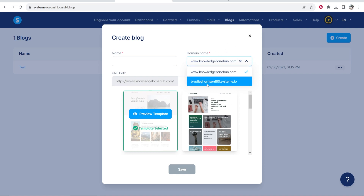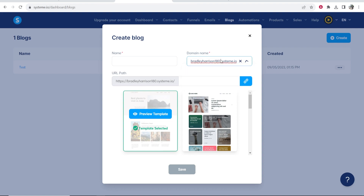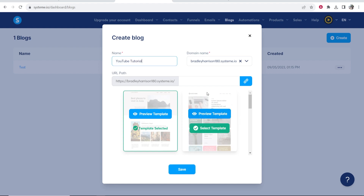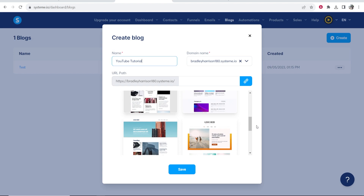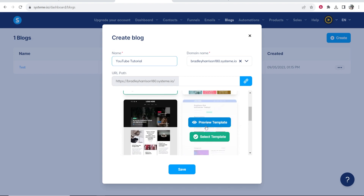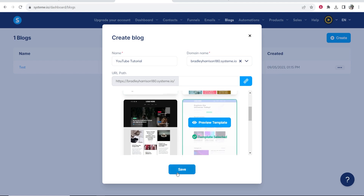If you don't have a domain name and you want to run with the Systeme.io subdomain, your username is going to be put in front of Systeme.io. So when you sign up, make sure your username is something related to your blog — you can change this later though, so don't stress too much. For the name of my blog I'm going to call it YouTube Tutorial and we're then going to select a template. They have quite a lot of different templates and you can preview them and select whichever one you want. You can also customize this completely.